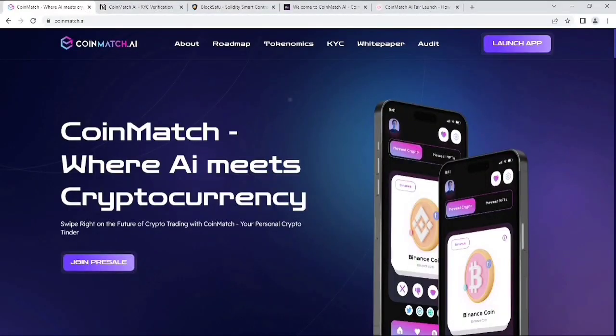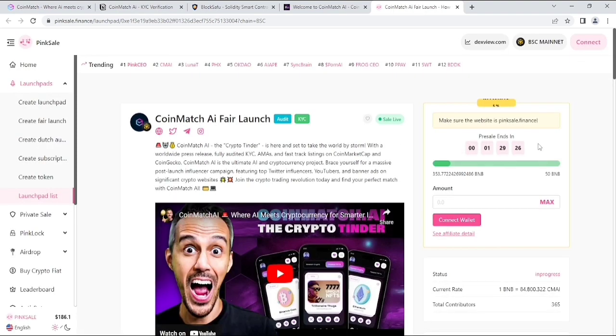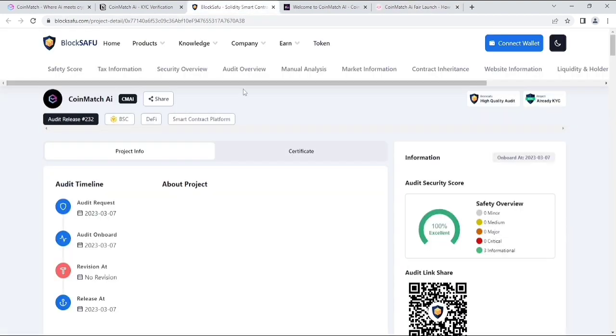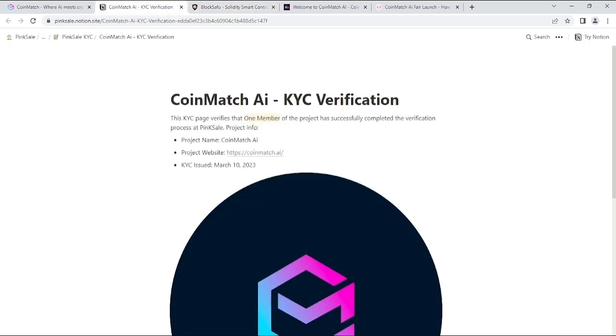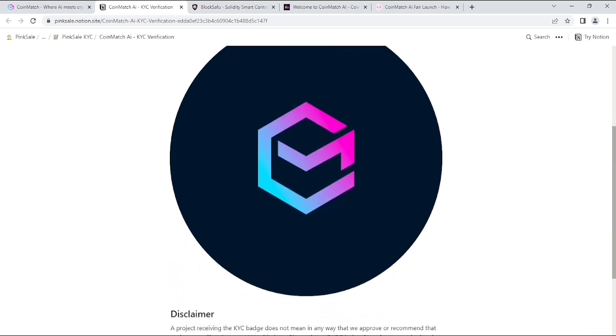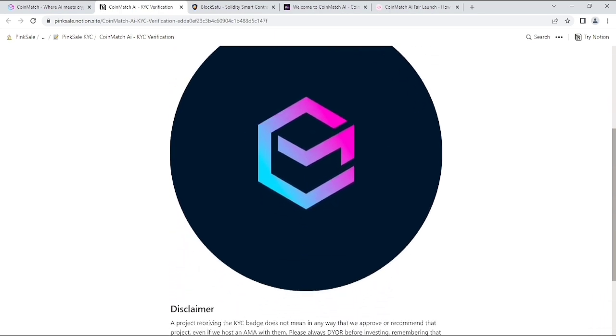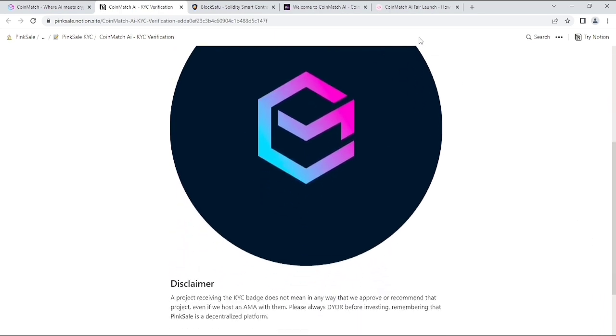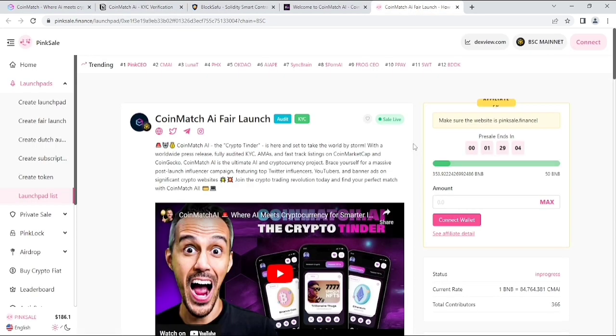What is CoinMatch.ai? First of all, I want to tell you guys their fair launch is live on PinkSale. As you can see, their fair launch info, and they are audited and KYC. They are audited by BlockSafu. You can see their report and everything, and their CoinMatch.ai KYC verification from PinkSale site. You will get their KYC info on their PinkSale site.